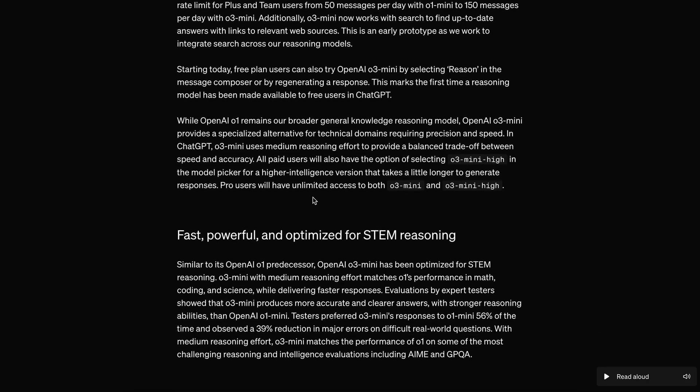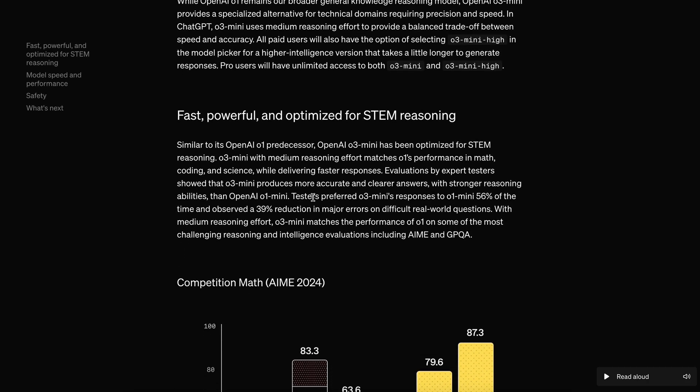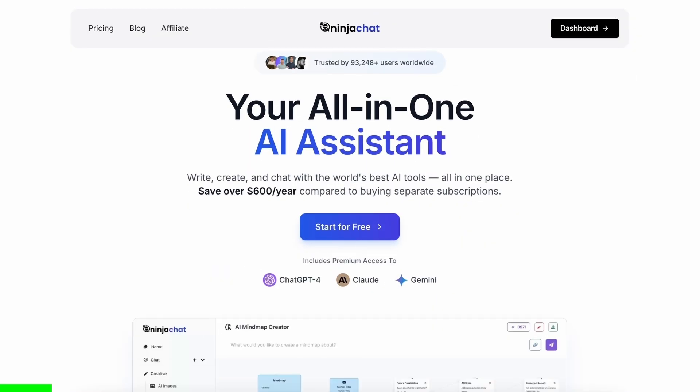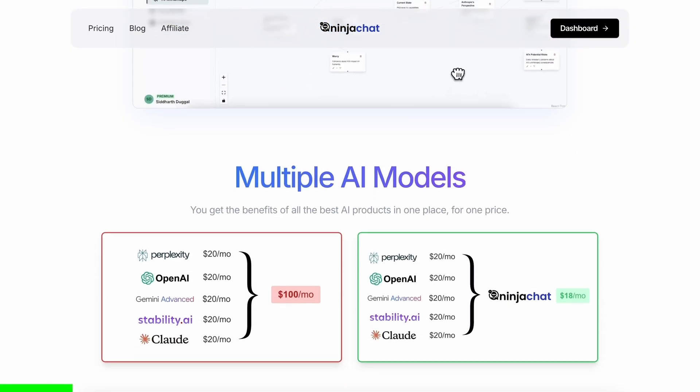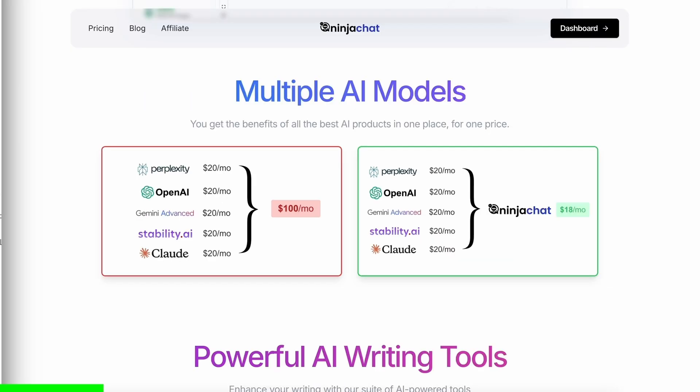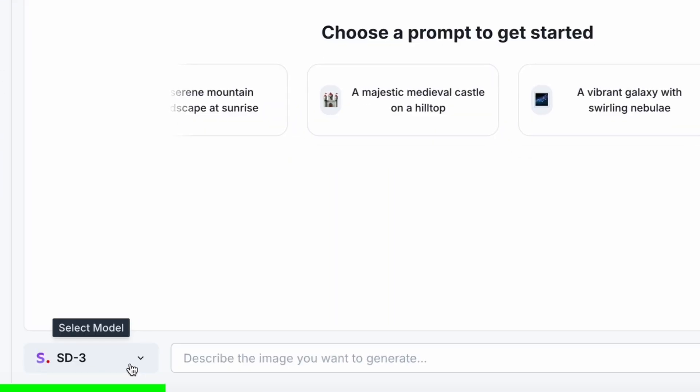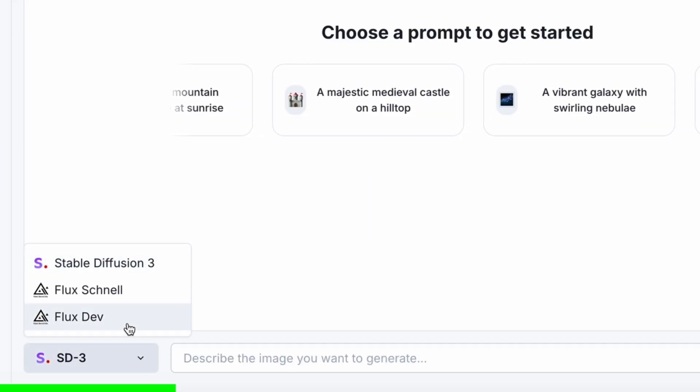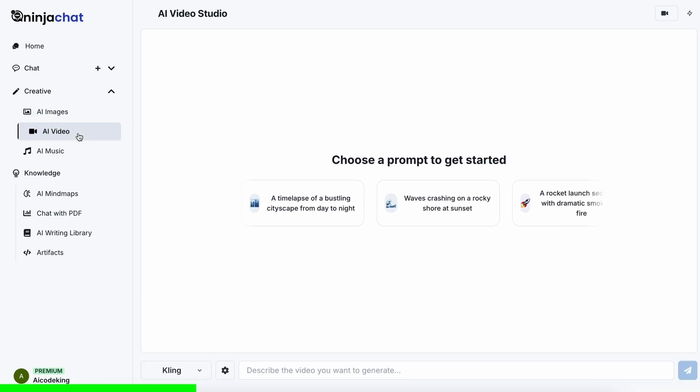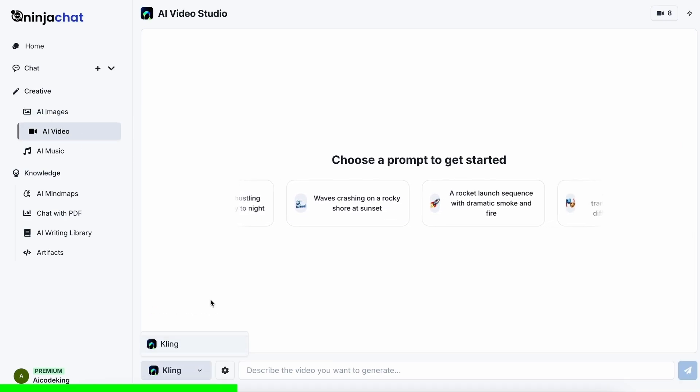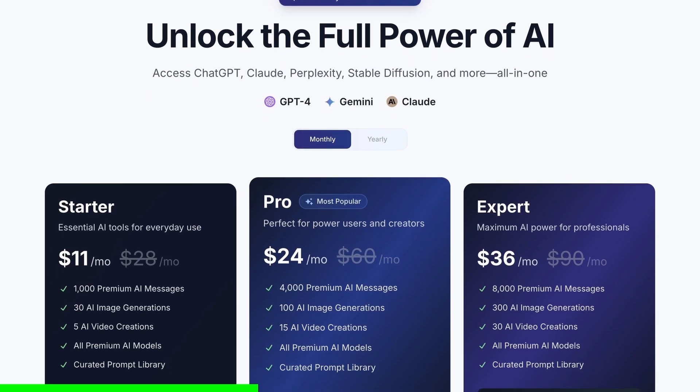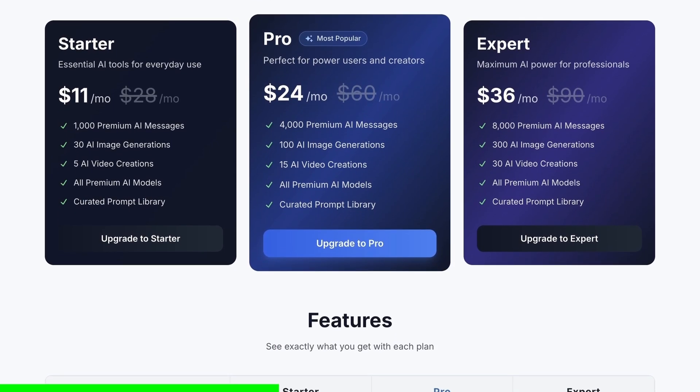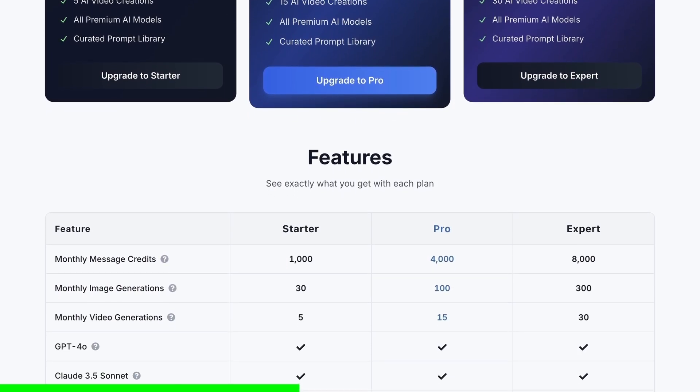Let me tell you everything about it. But before we do that, let me tell you about today's sponsor, Ninja Chat. Ninja Chat is an all-in-one AI platform that gives you access to more than 10 models like Claude 3.5 Sonnet, GPT-4O, Gemini, and even image generation models like Flux, and video generation models like Kling, and much more, all in one place, for a price that's even cheaper than one ChatGPT membership, starting at only $11.